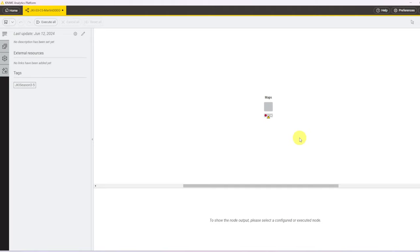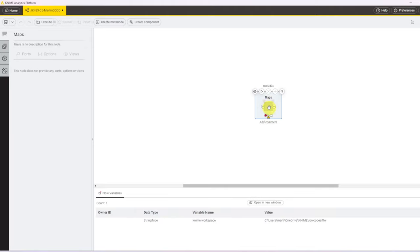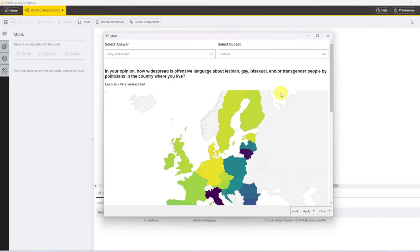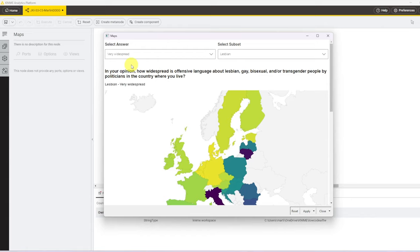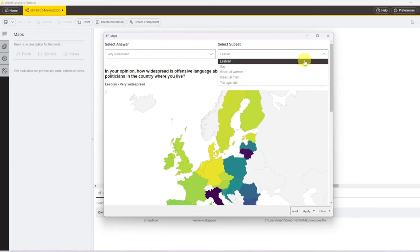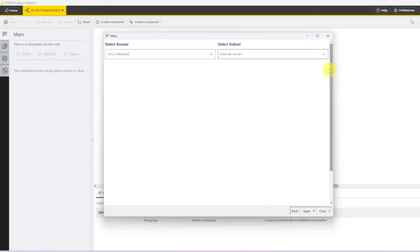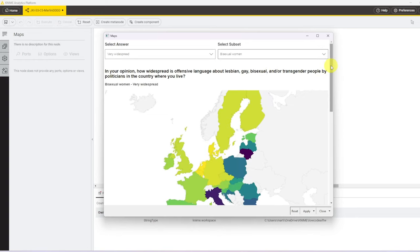Before I show you the exact workflow, let's have a quick look at what the outcome looks like. It's a component, so after opening it, there are three sections. The top section shows two selection widgets, one for the answer given to the survey and one for the subgroup that answered the survey. And whenever we change, the widgets automatically update.